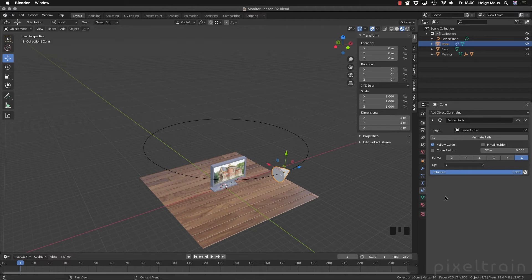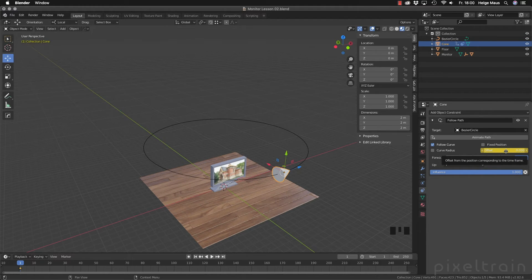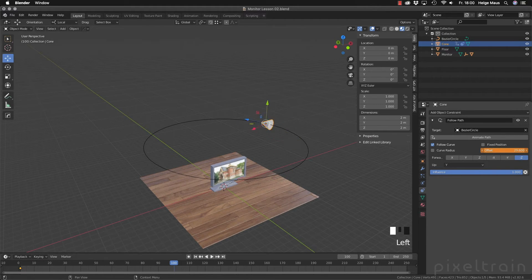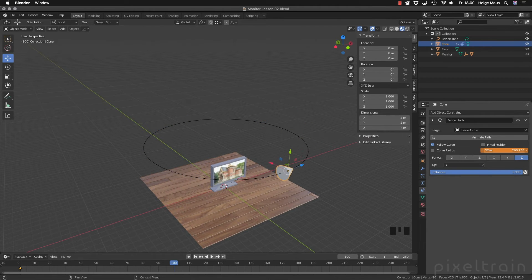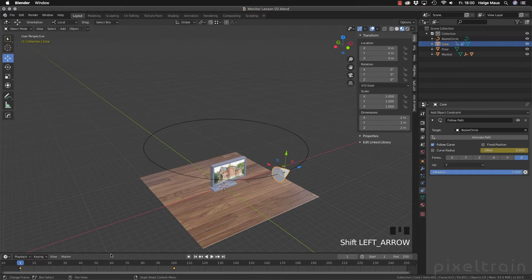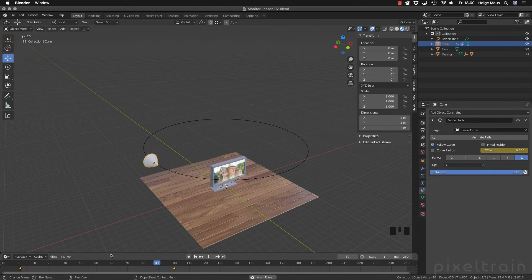To do it in the traditional keyframe way, go over the offset field here and press the I key, which inserts a keyframe. Then move your time slider to, for example, 100 frames. Go into the offset field and set, for example, two rounds. Go over the field and press I again to set another key. Now we have two keys. Press Shift+Left Arrow to go to the start and Spacebar to play the animation. And that's it.